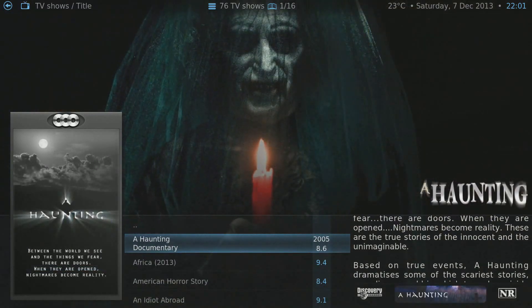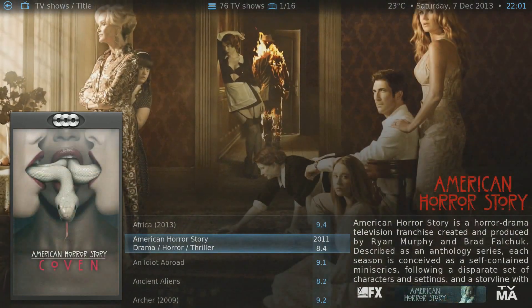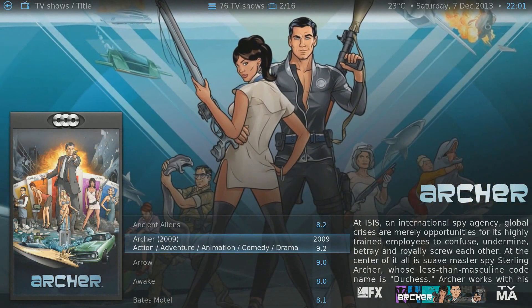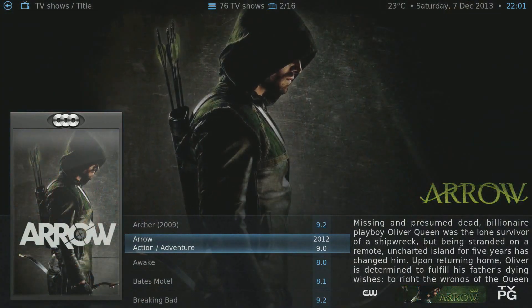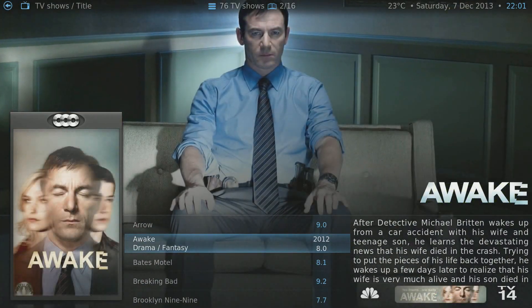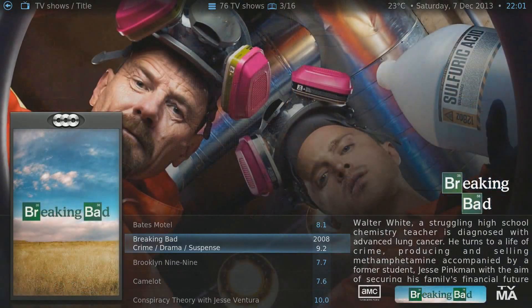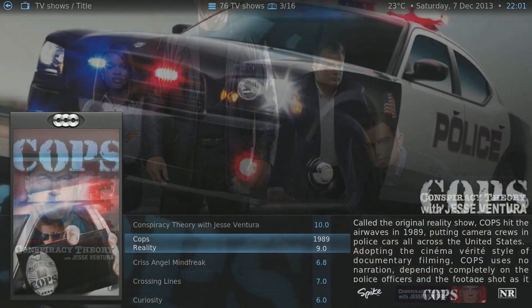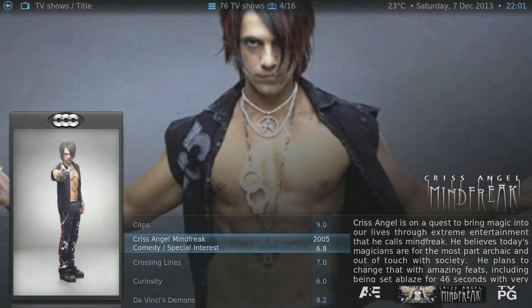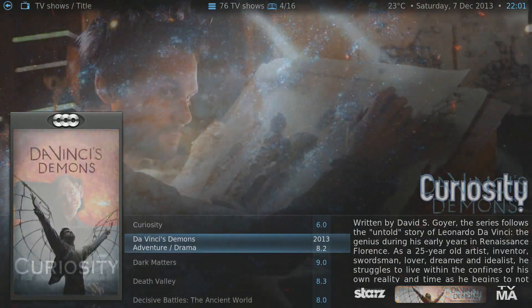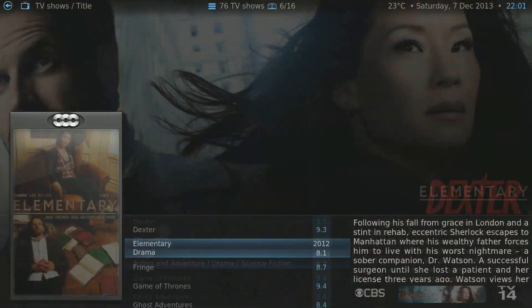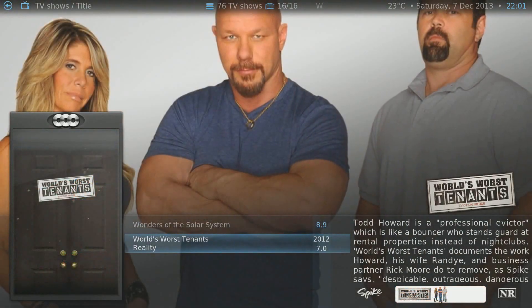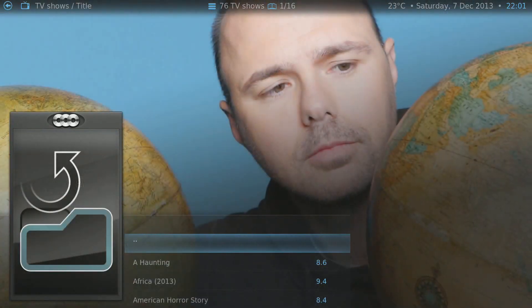Going back into the menu and hitting TV Shows — as you can see, this is my TV shows collection in basically the same format as the movies. These are all shows which contain seasons and episodes. Again it downloads the plot description, cover art, and associated background art.